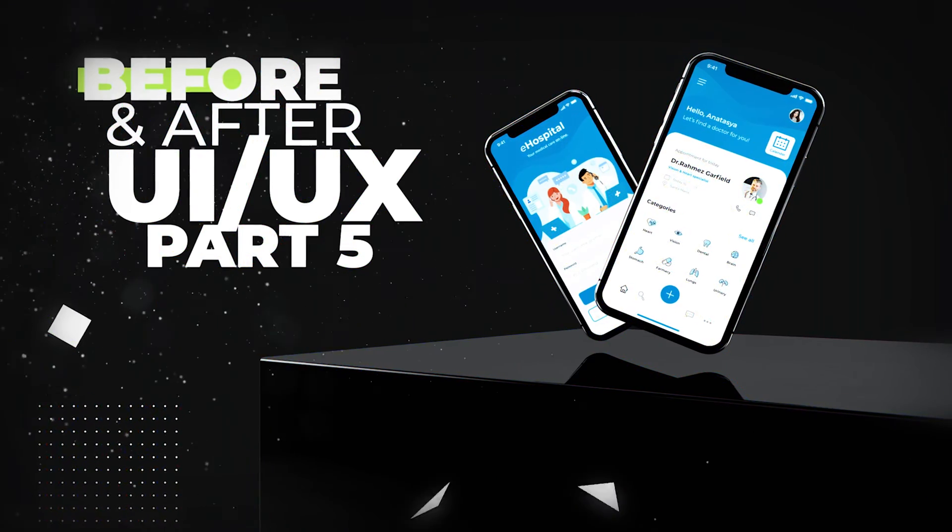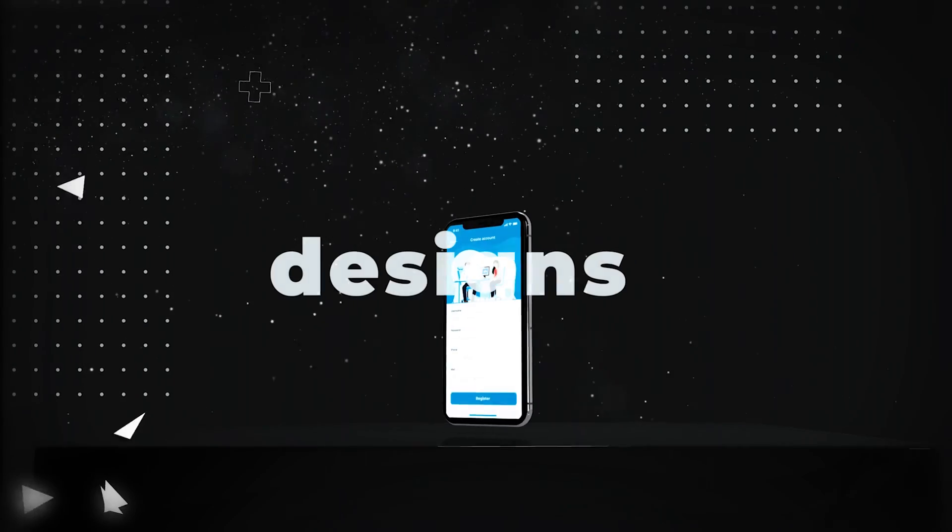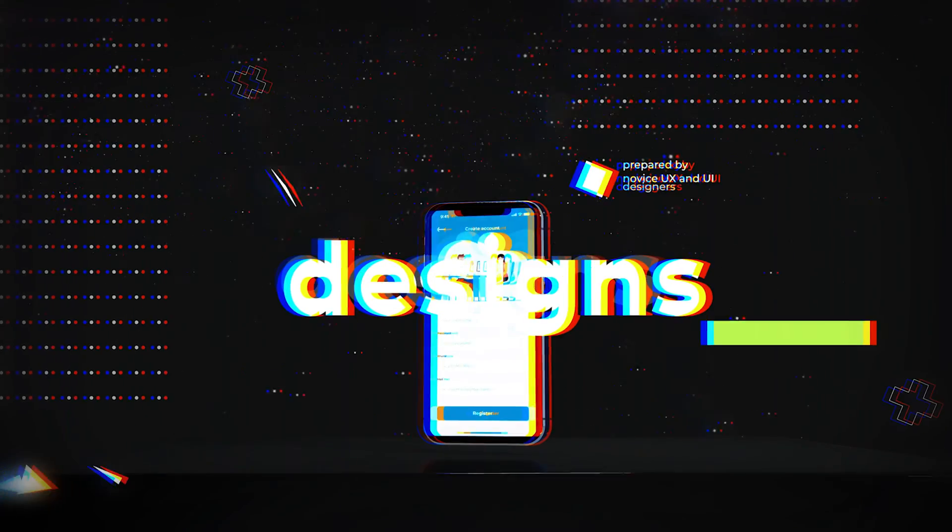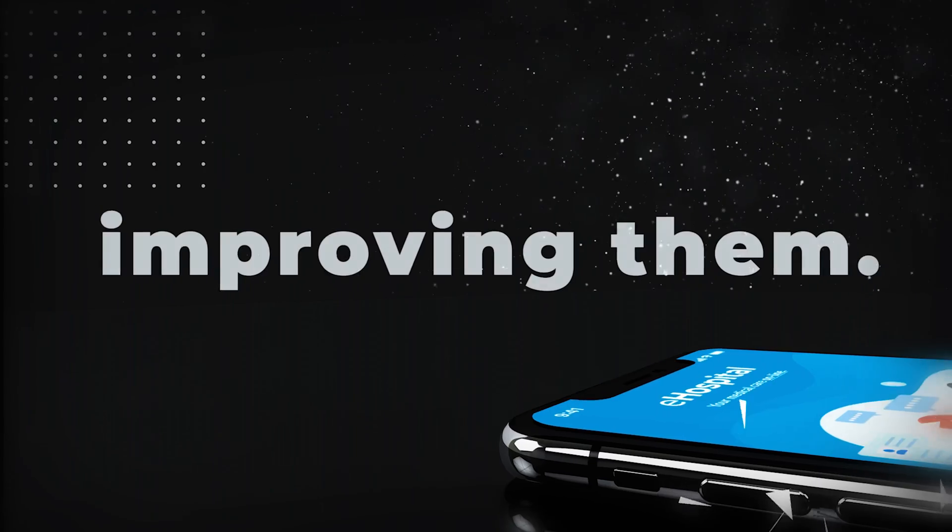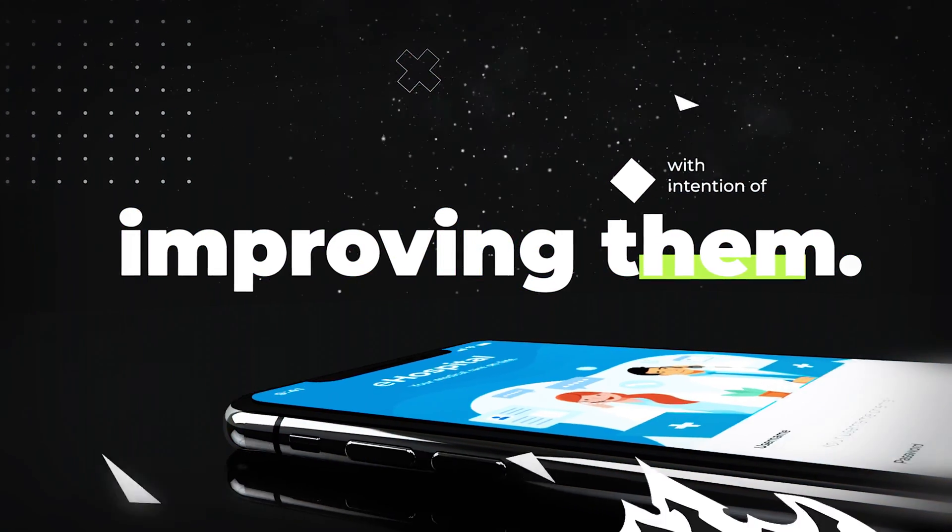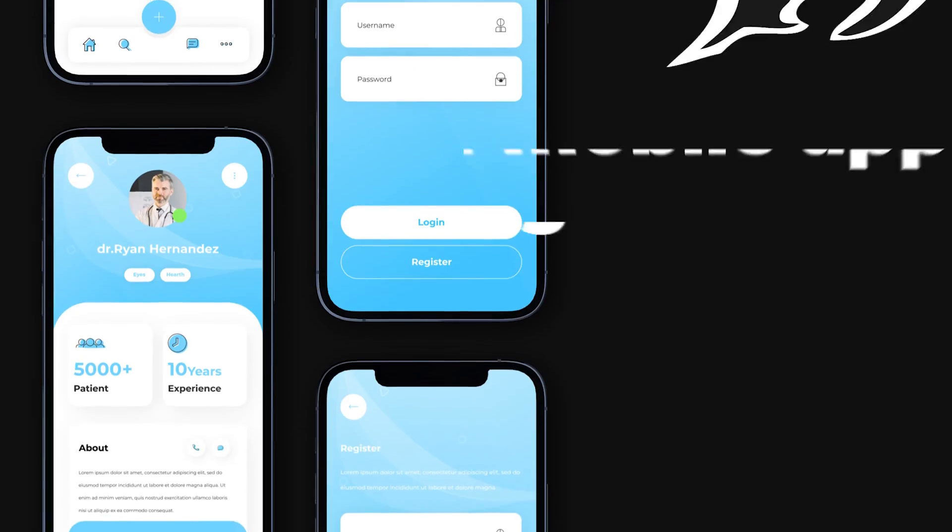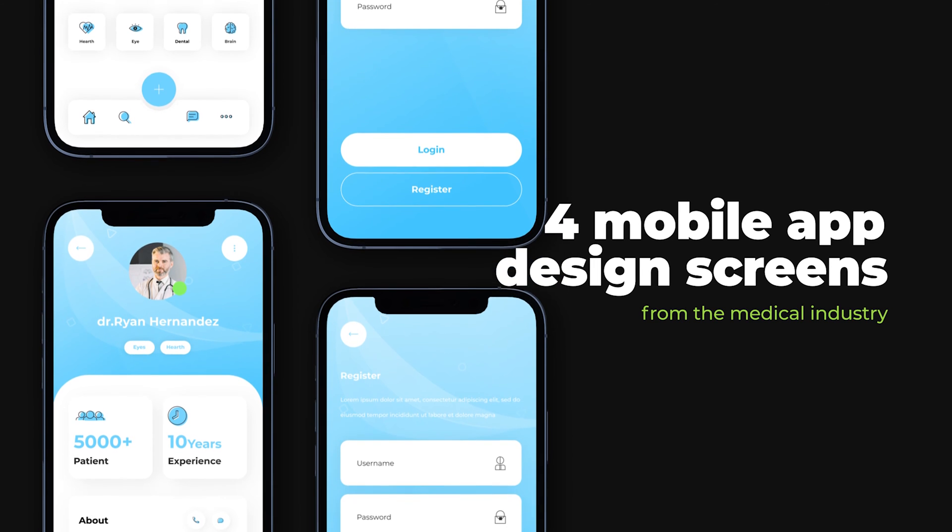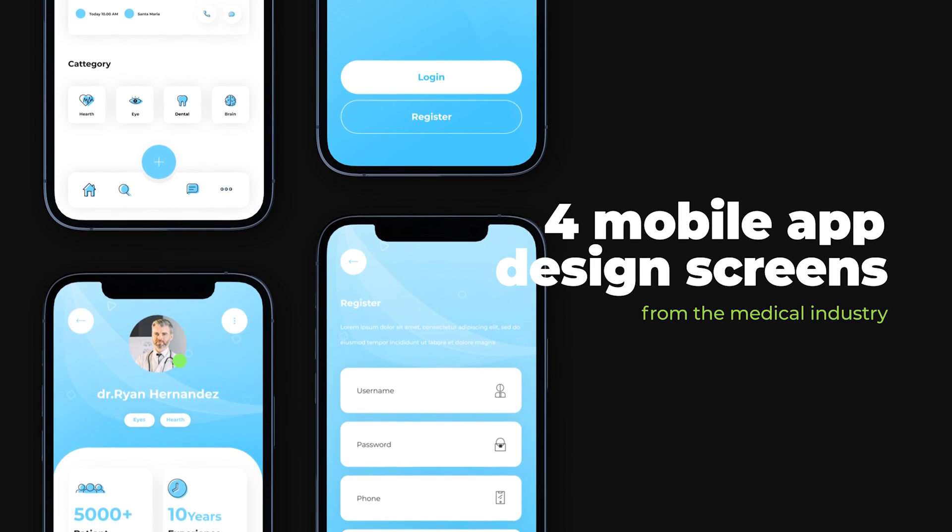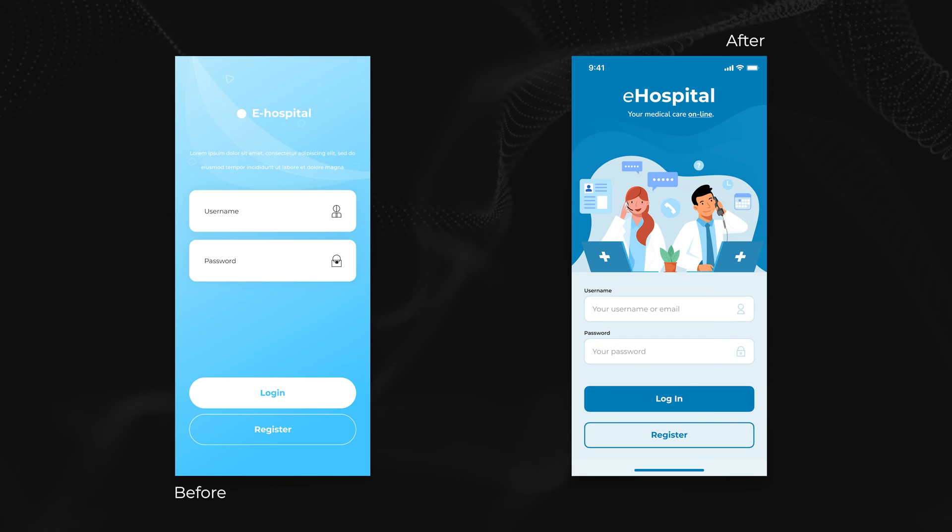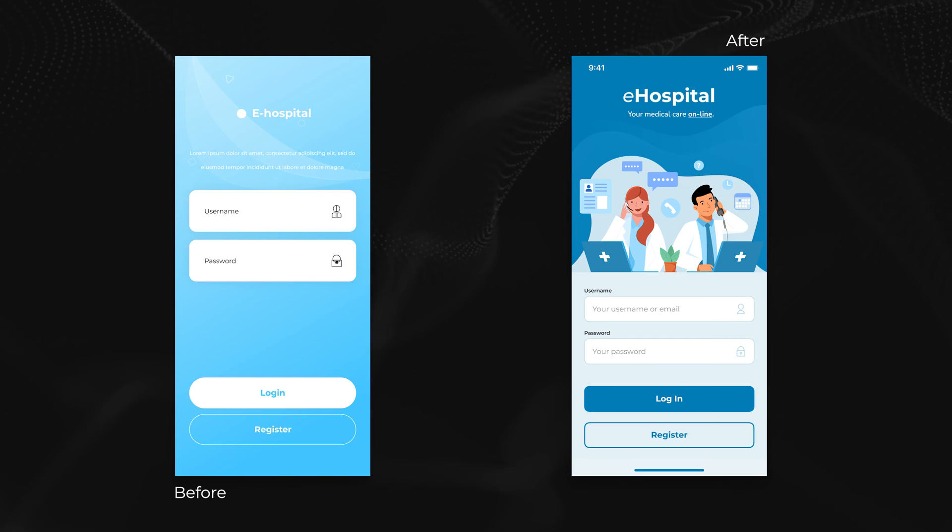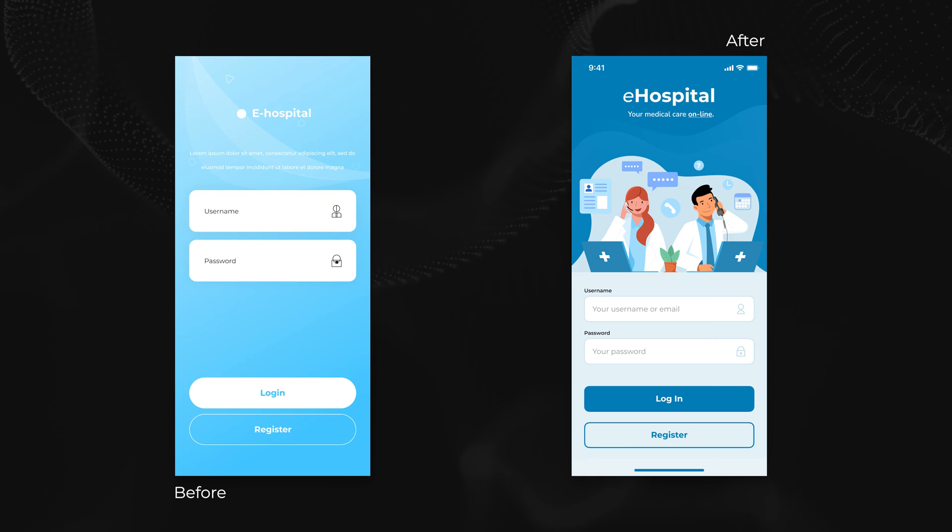Welcome to the before and after series where I'm reworking designs prepared by novice UX and UI designers with intention of improving them. Today I've prepared for you an example of mobile app design screens from the medical industry. Let's start with the first screen. As in previous videos I will give you a moment to spot and think about the differences.